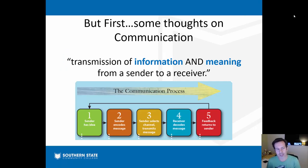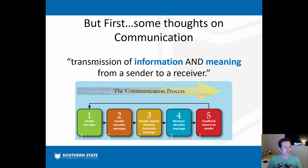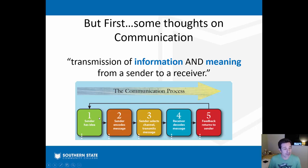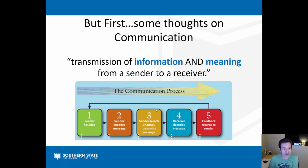Before we get into that, just a thought on communication in general. Your book defines communication as the transmission of information and meaning from a sender to a receiver — from one person to another or multiple people. That communication process is mapped out in the book as a five-step process: it begins when the sender has an idea, they encode it into a message — whether email, text, face-to-face, or phone call — and decide how to transmit and channel that message.